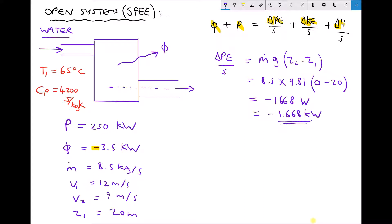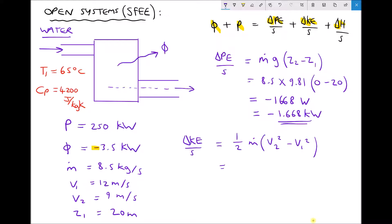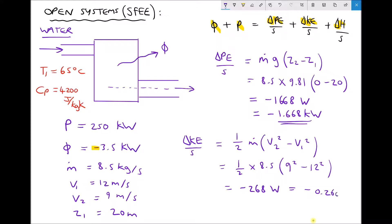The important thing here is the fluid is actually losing potential energy as it flows through the pump. Next let's look at kinetic energy. The change in kinetic energy per second is one half times the mass flow rate times the change in the square of the velocity: v2 squared minus v1 squared. We have one half times 8.5; v2 is 9 so we have 9 squared, and v1 is 12, giving us a change in kinetic energy per second equal to minus 268 watts, or minus 0.268 kilowatts.